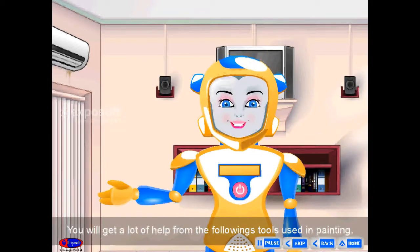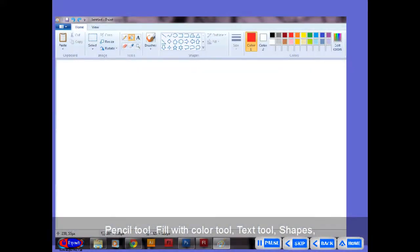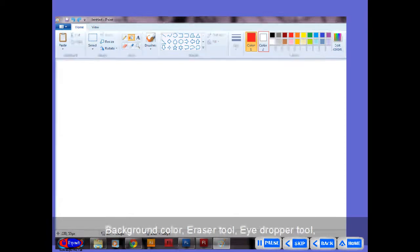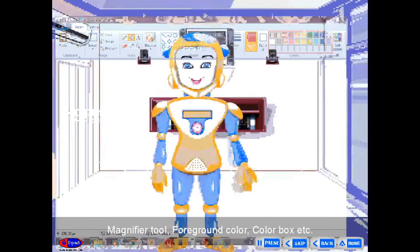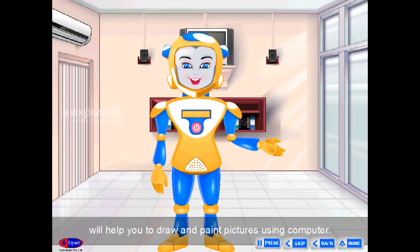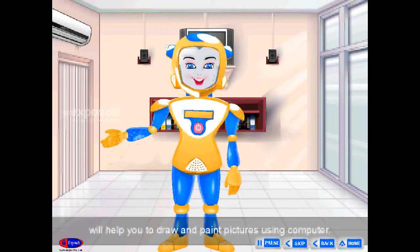You will get a lot of help from the following tools used in painting: pencil tool, fill with color tool, text tool, shapes, background color, eraser tool, eye dropper tool, magnifier tool, foreground color, color box, etc. — all of these will help you to draw and paint pictures using computer.